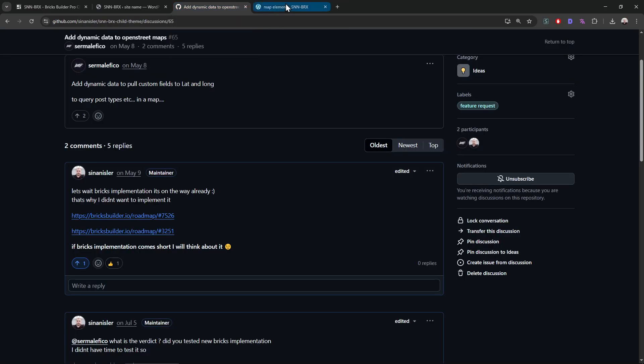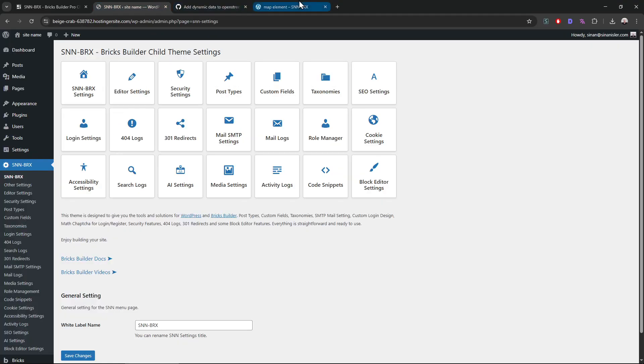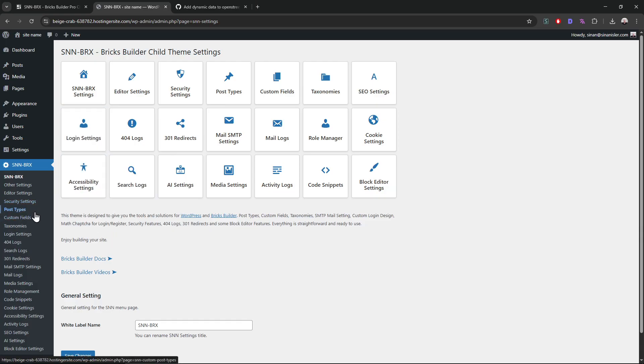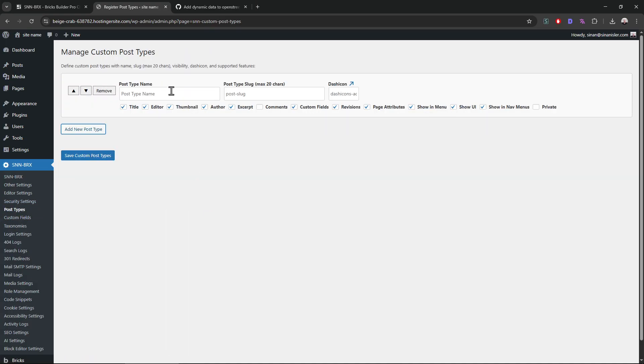I added this feature, will be released on the next release of SNM Bricks. So let's see how it works. It's pretty simple. Let's add a post type. You have to add a post type first. Let's call it locations.